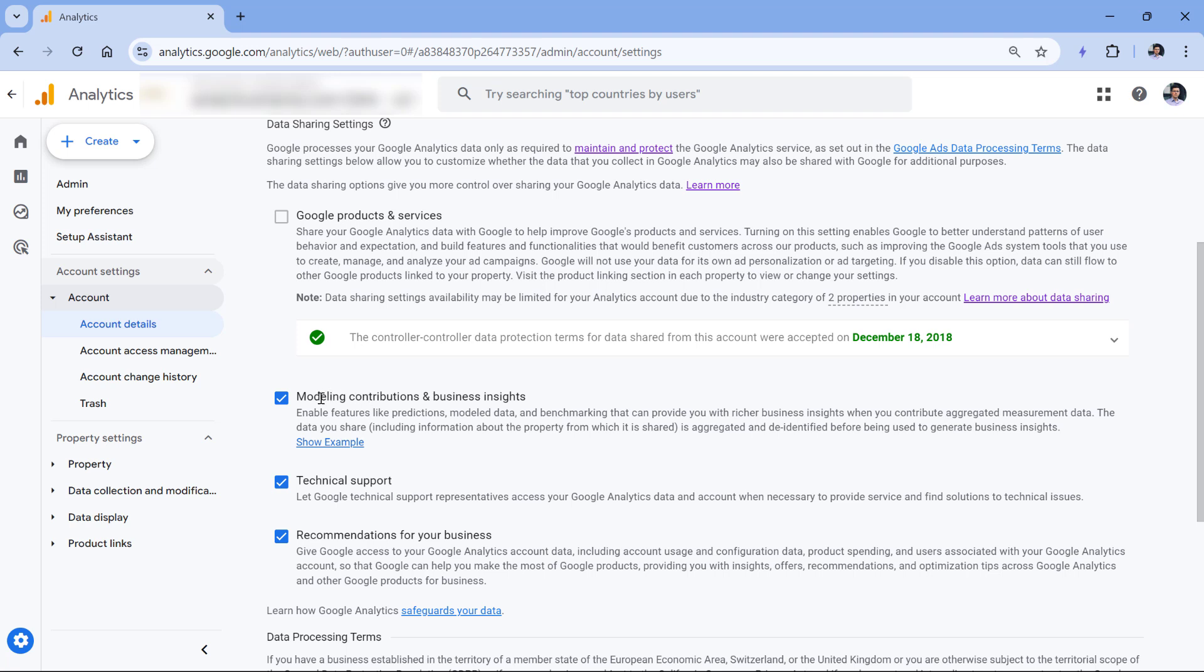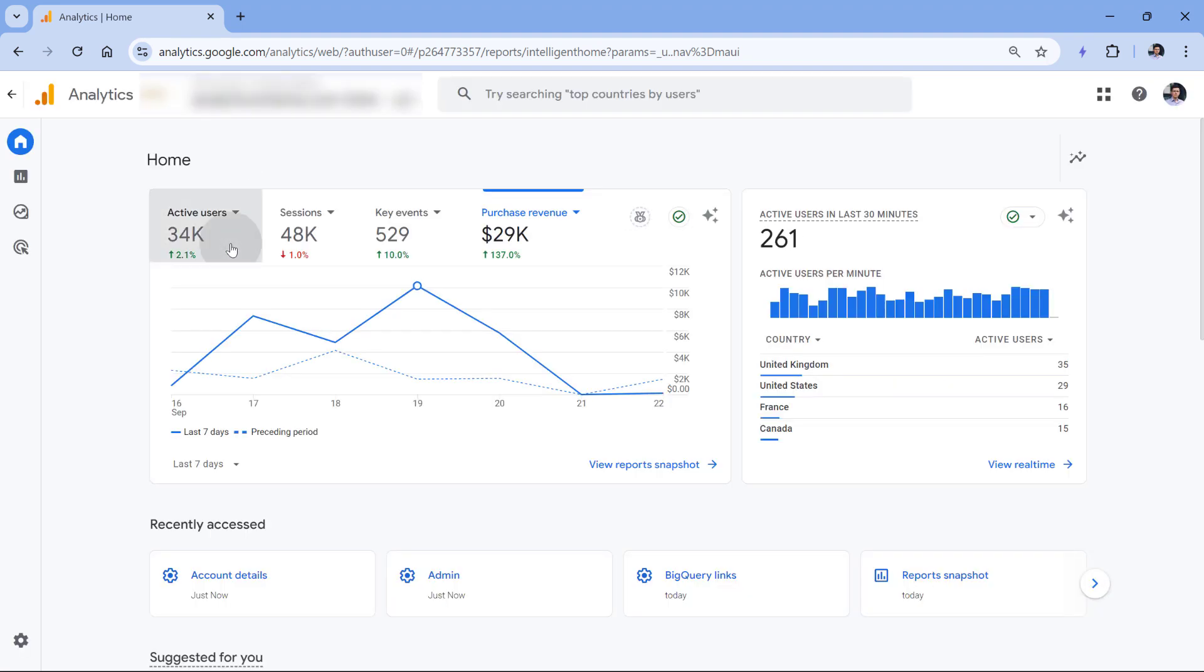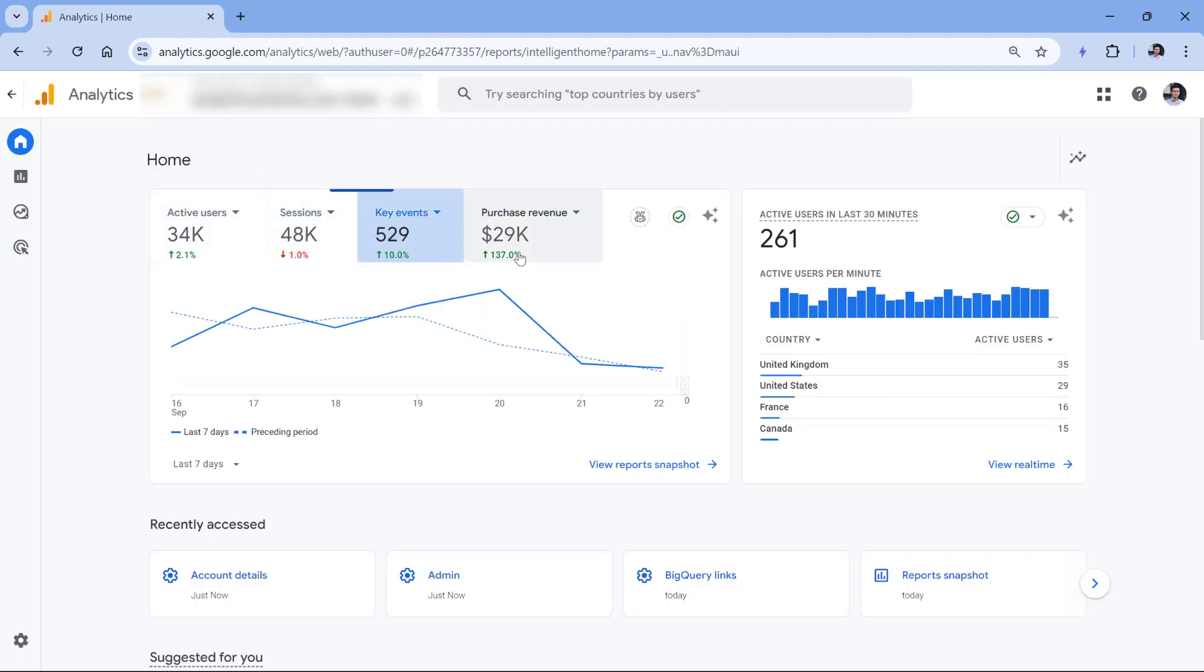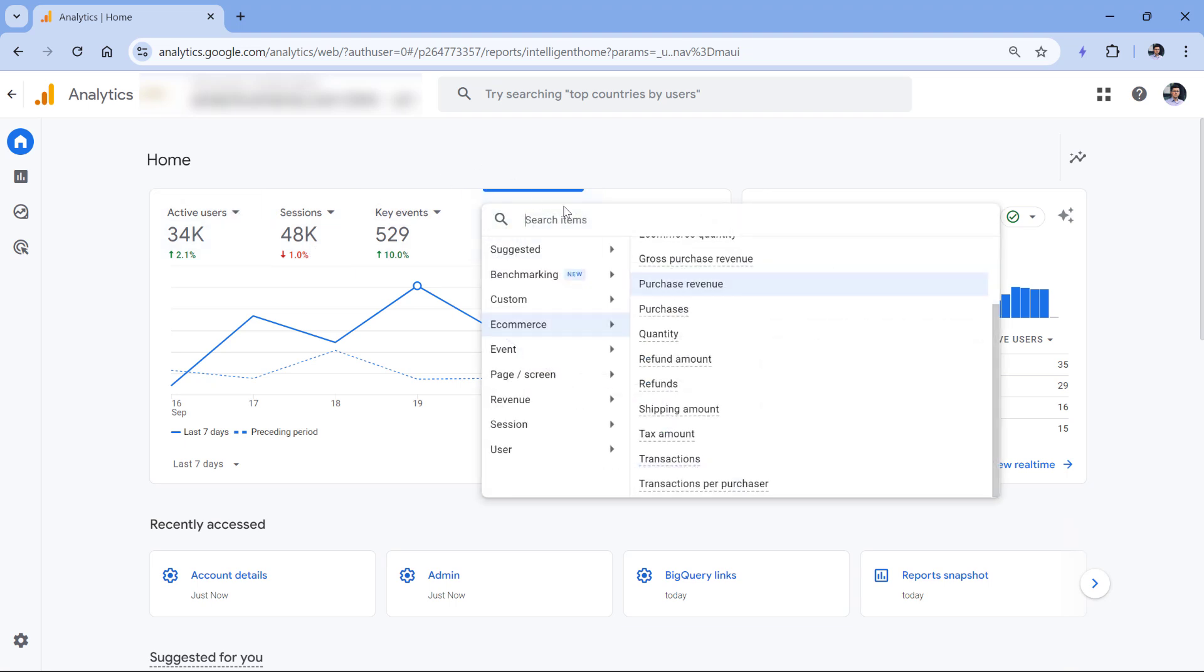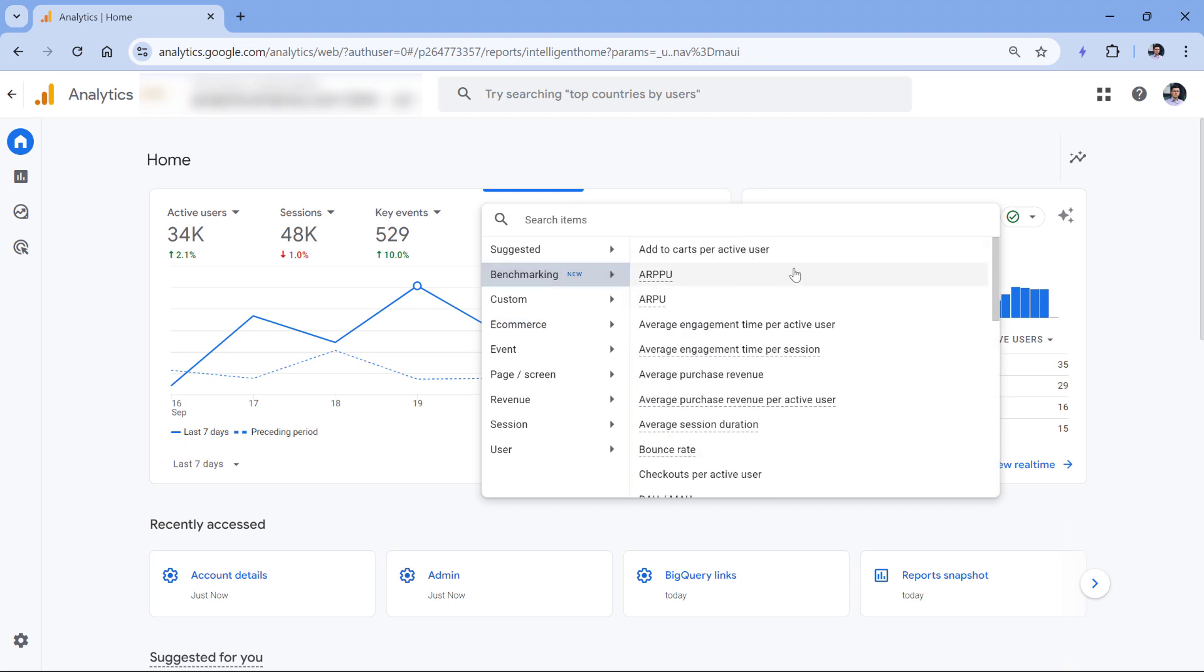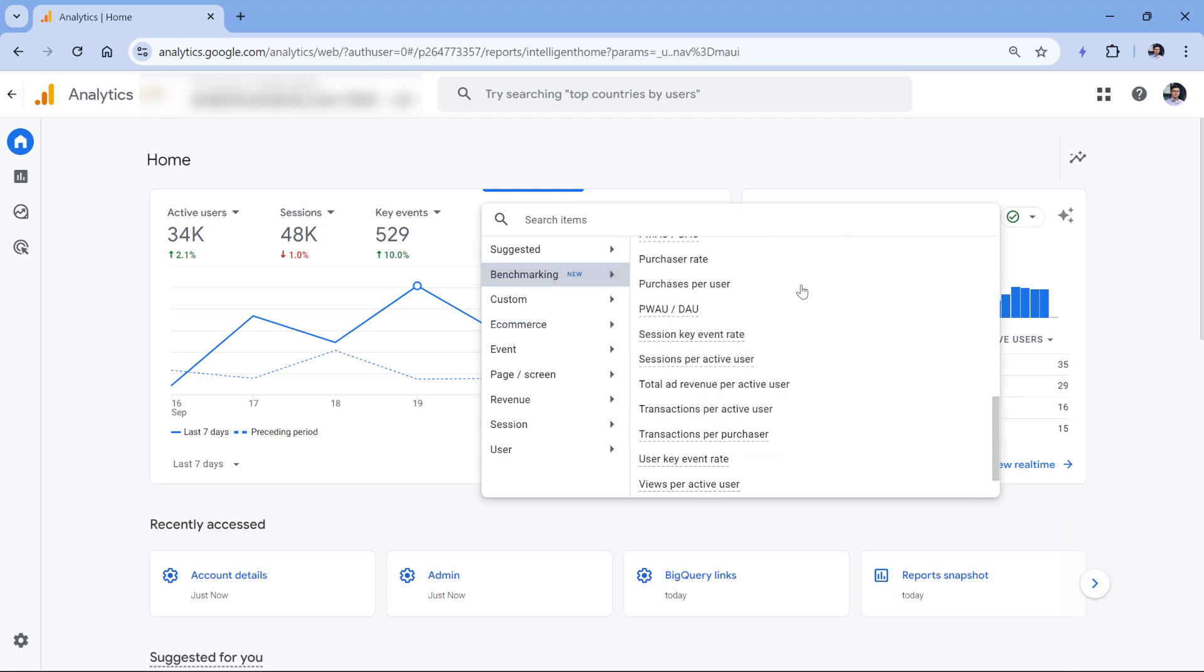So once you have enabled modeling contributions and business insights, then you can go to home. And here right now, none of these metrics actually are supported by benchmarking, but I can choose other metrics. For example, if I click here and then I go to benchmarking, I can see what kind of metrics are supported.